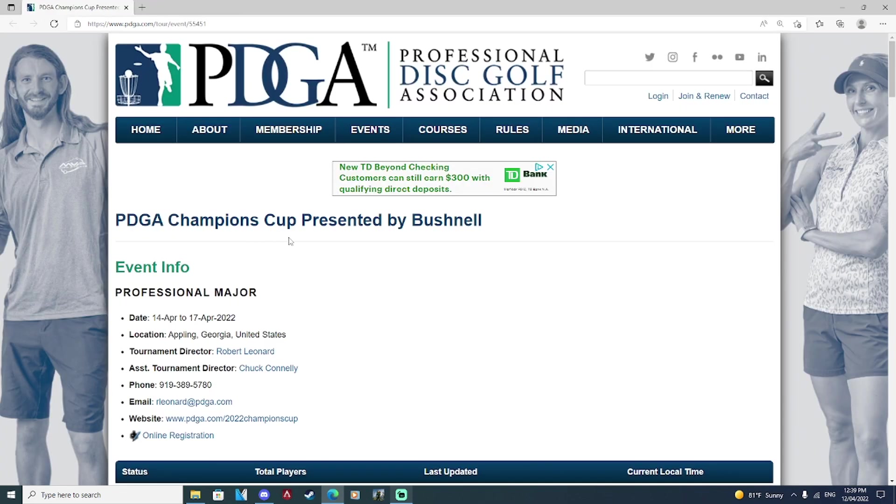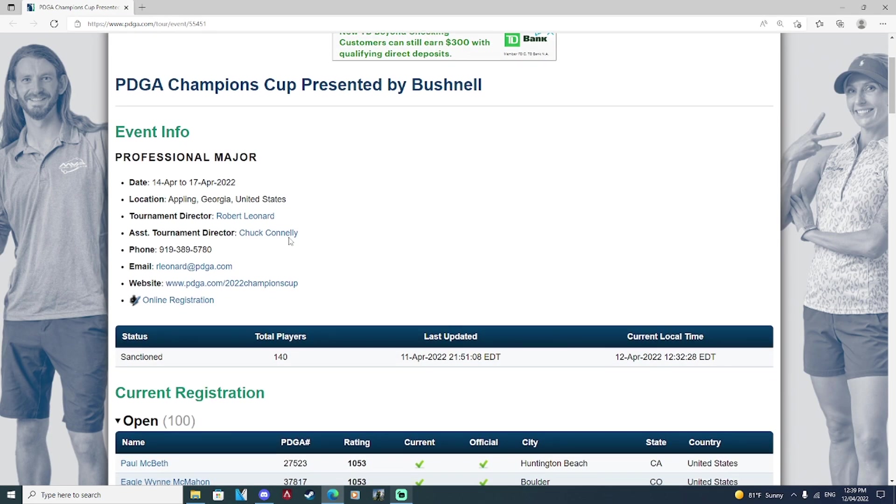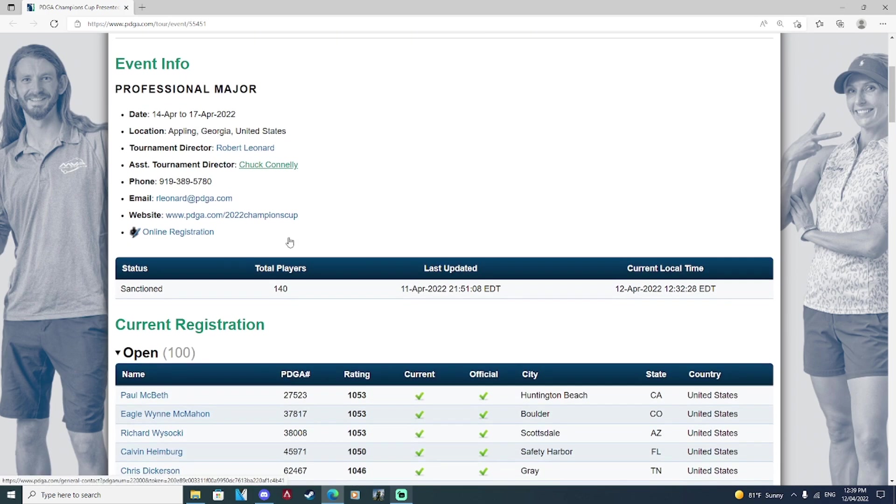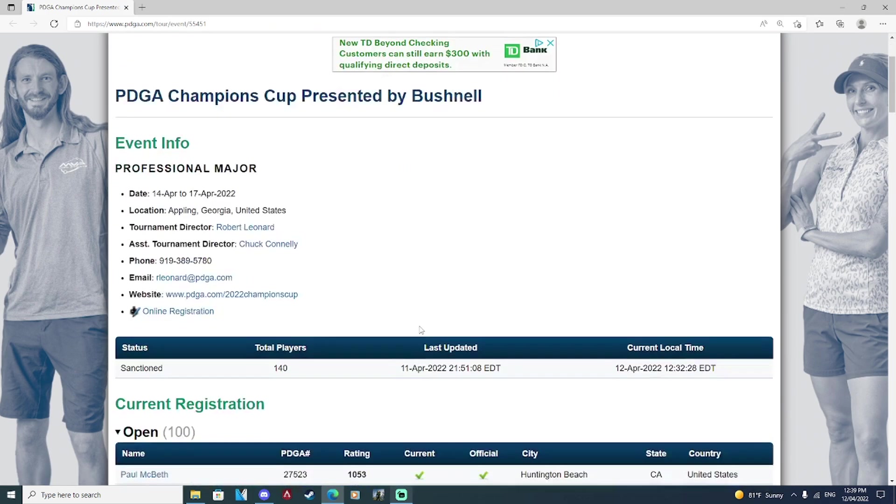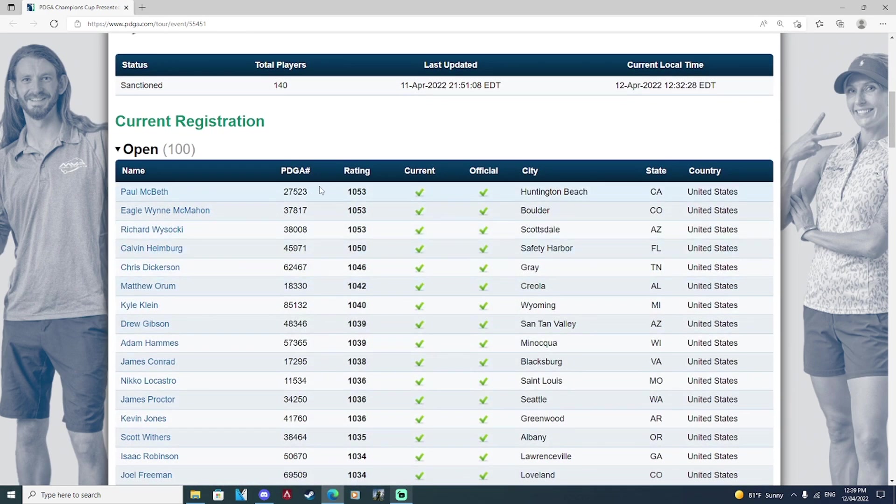Now I want to make predictions for the Champions Cup presented by Bushnell. Huge sponsor coming into this event. We have all the best players in the game.